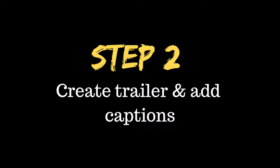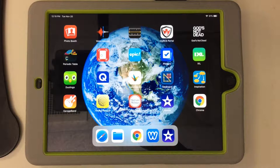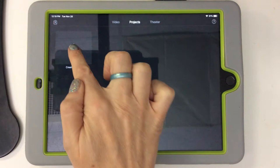Step 2: You're going to create your trailer and add captions. In the iPad, you're going to open the iMovie app, go to Create Project, and then click Trailer.